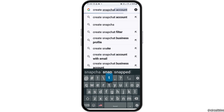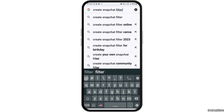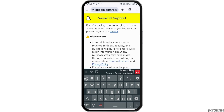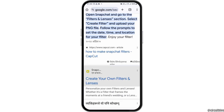After you tap on 'create Snapchat filter', you can see an interface like this. Here you have to tap on the first option that is 'create your own filters and lenses'. After you tap on that option, it will take you to the next interface.